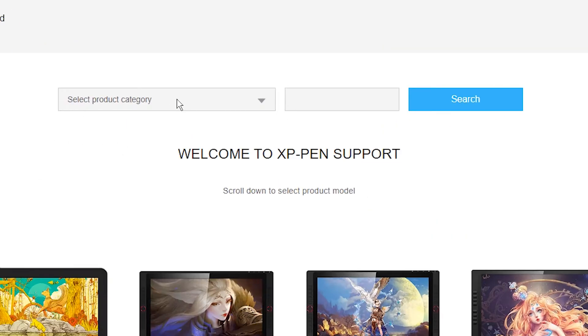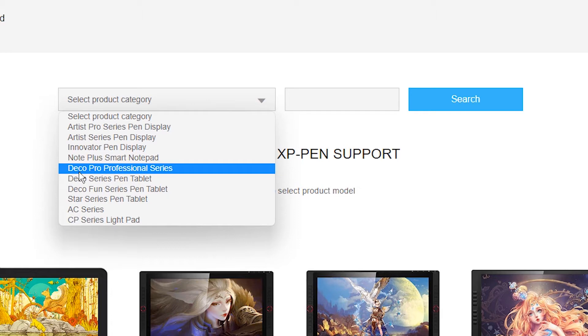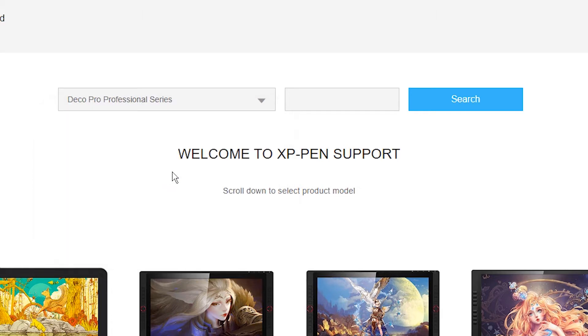Here, select your product. My product is Deco Pro professional series. Click on that.